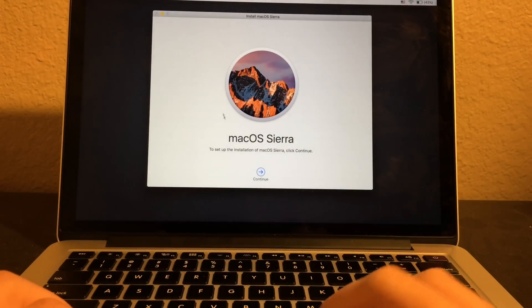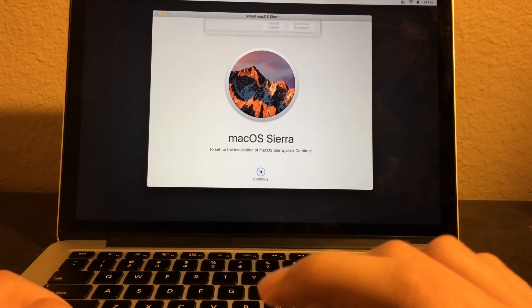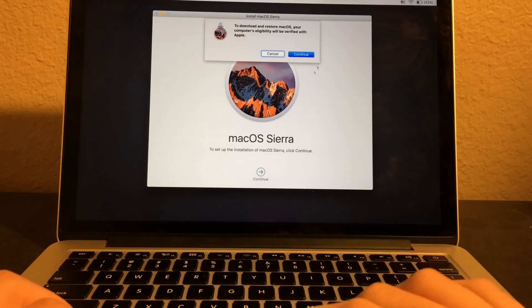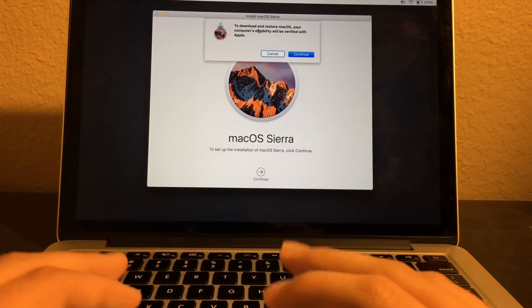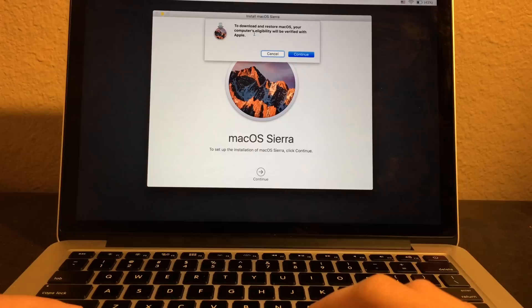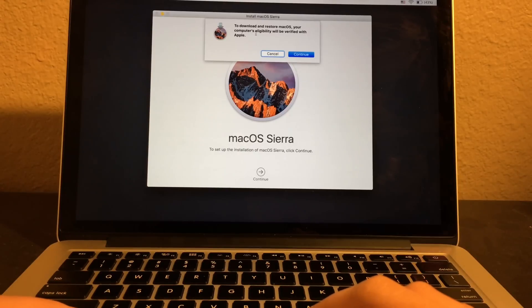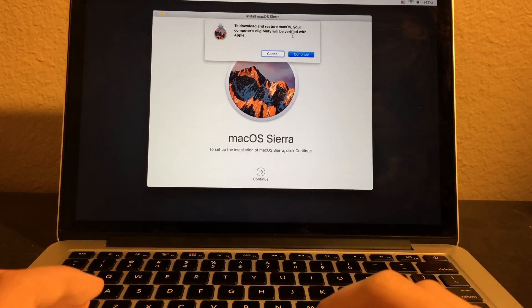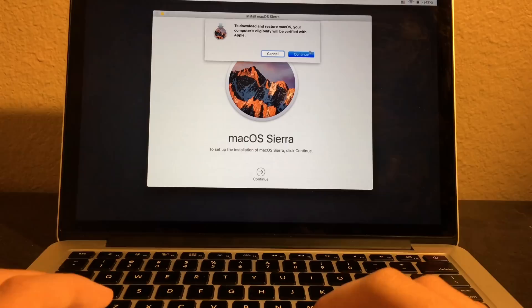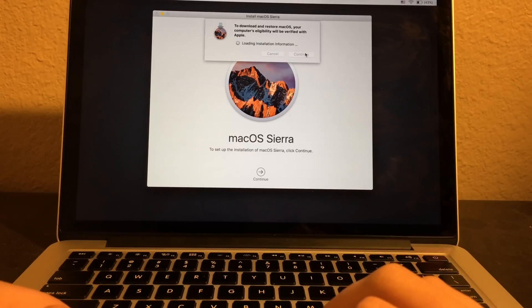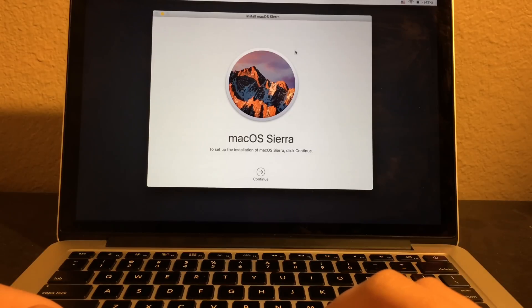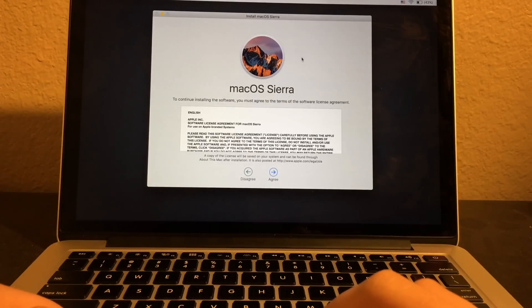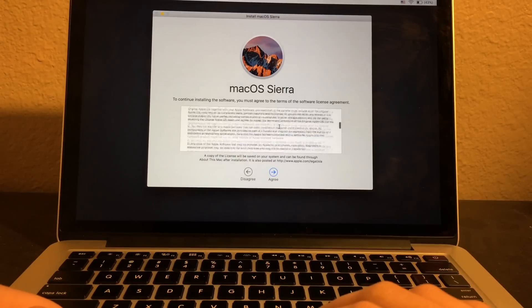Here we go. Now just click on continue. Please make sure your computer's eligibility will be verified with Apple. Click on continue. Nobody reads this stupid agreement. Click on agree, agree.